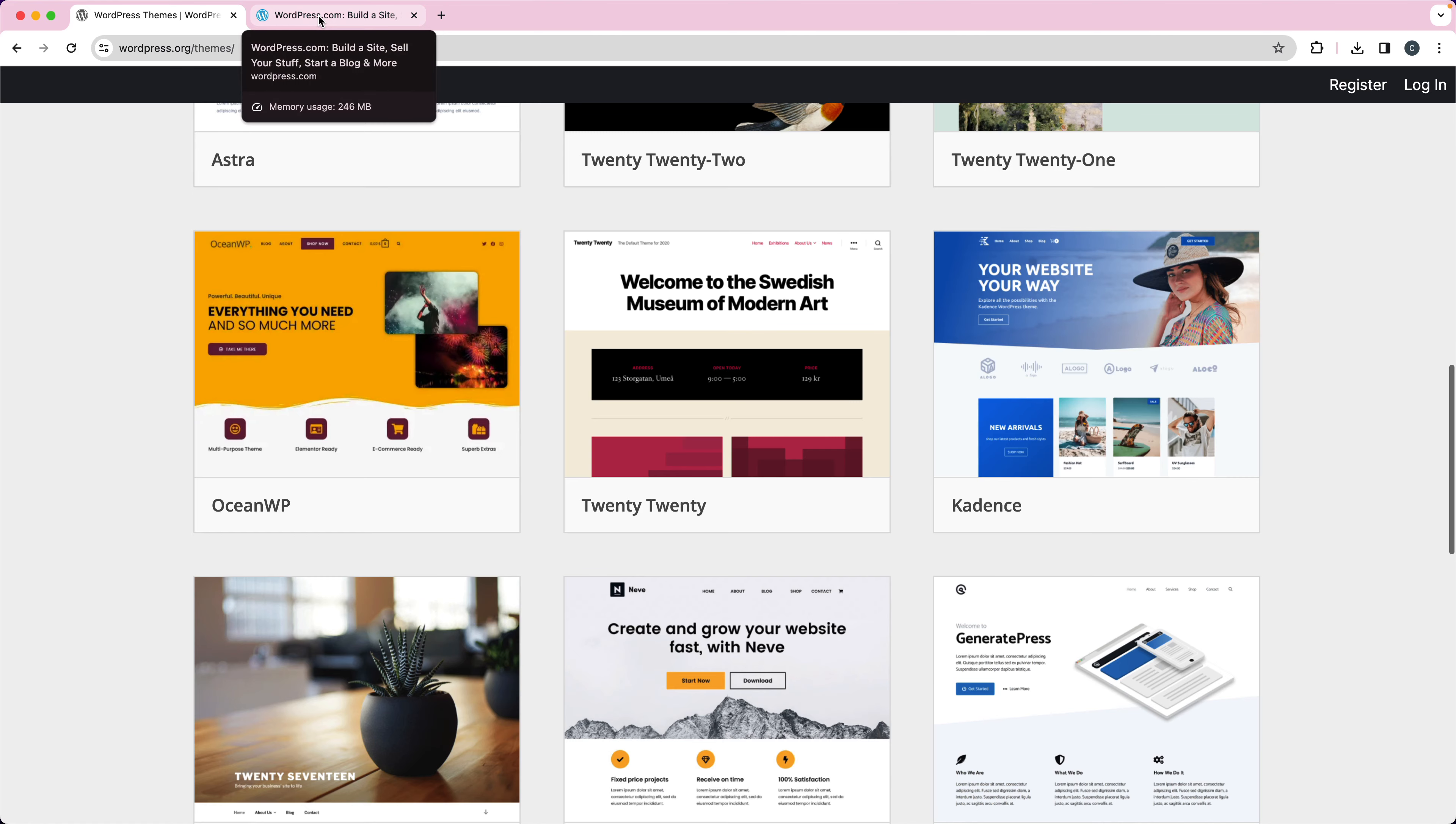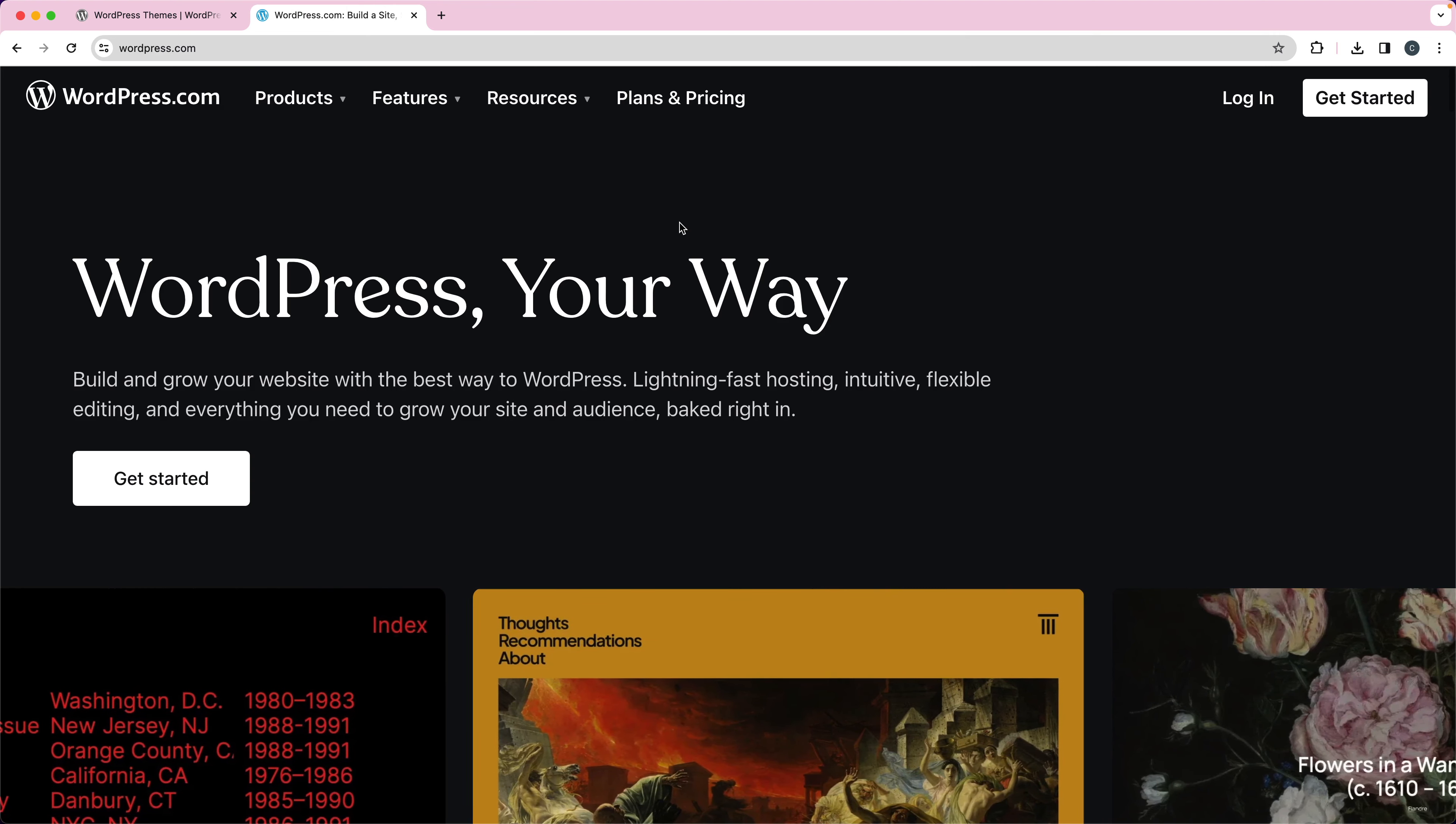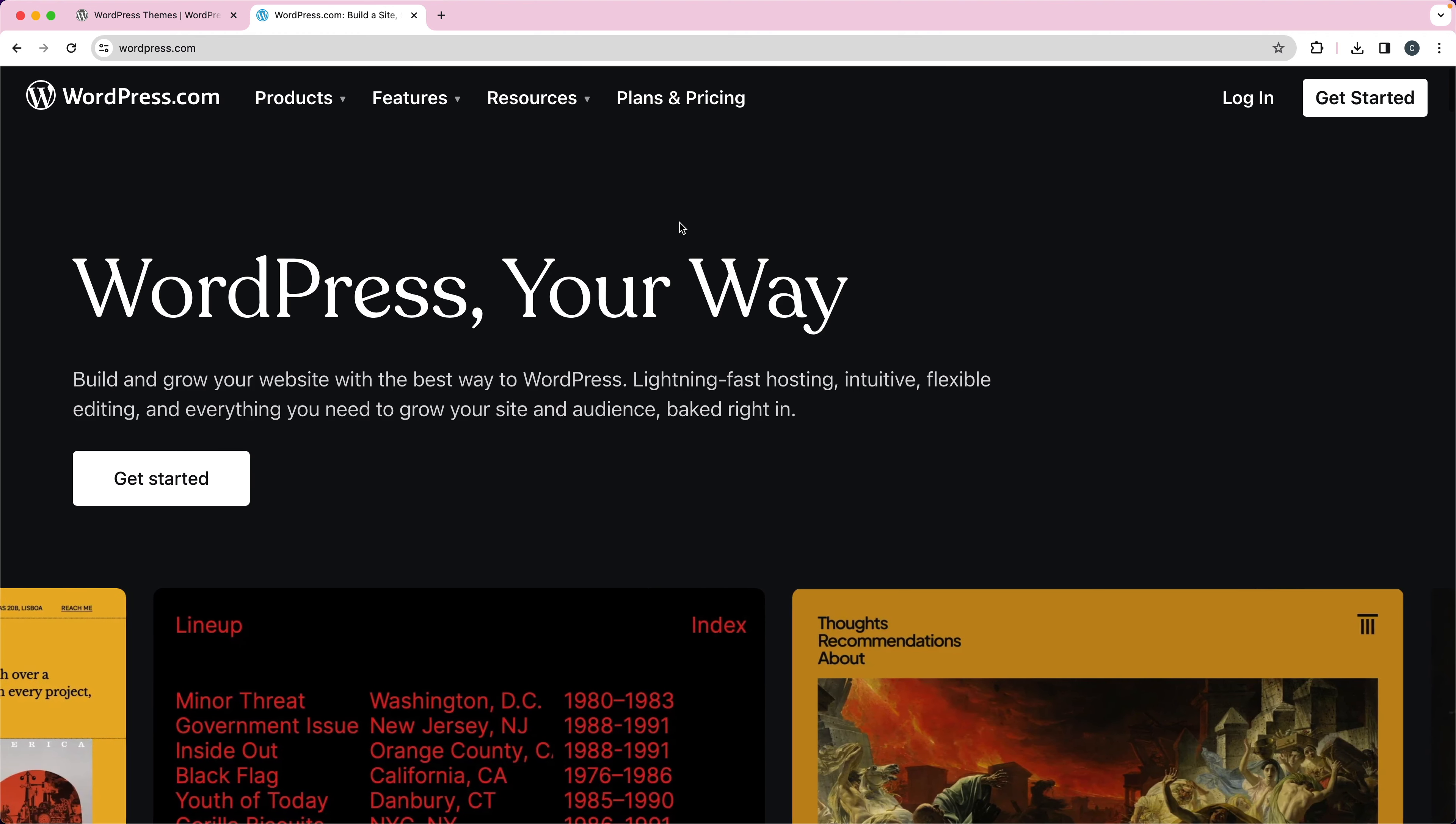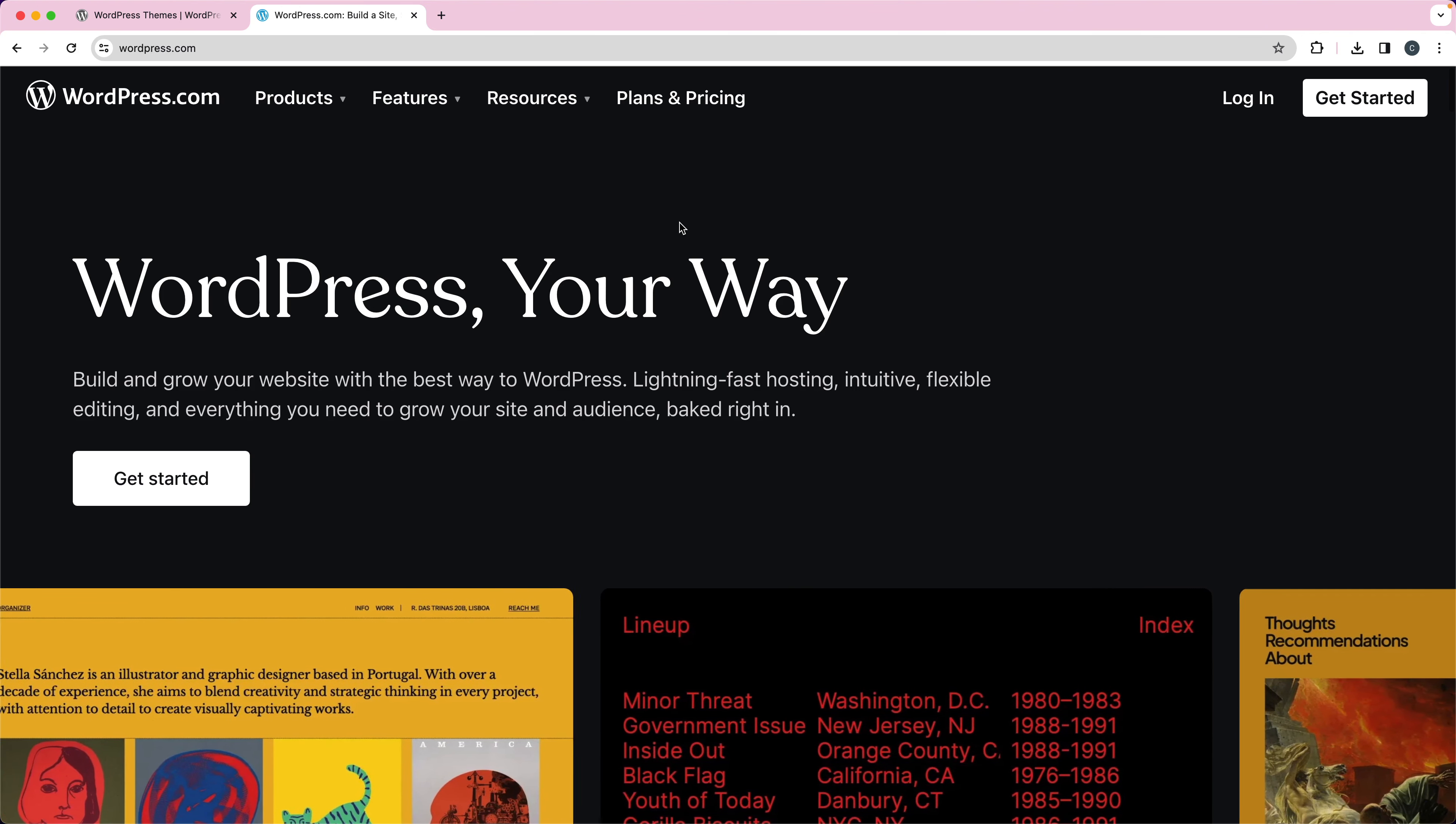WordPress.com is a little bit different. You can see here, this is the WordPress.com website and WordPress.com is basically a hosting provider for WordPress. So if you went back and looked at WordPress.org at the recommended hosts, you would see that WordPress.com is listed there.